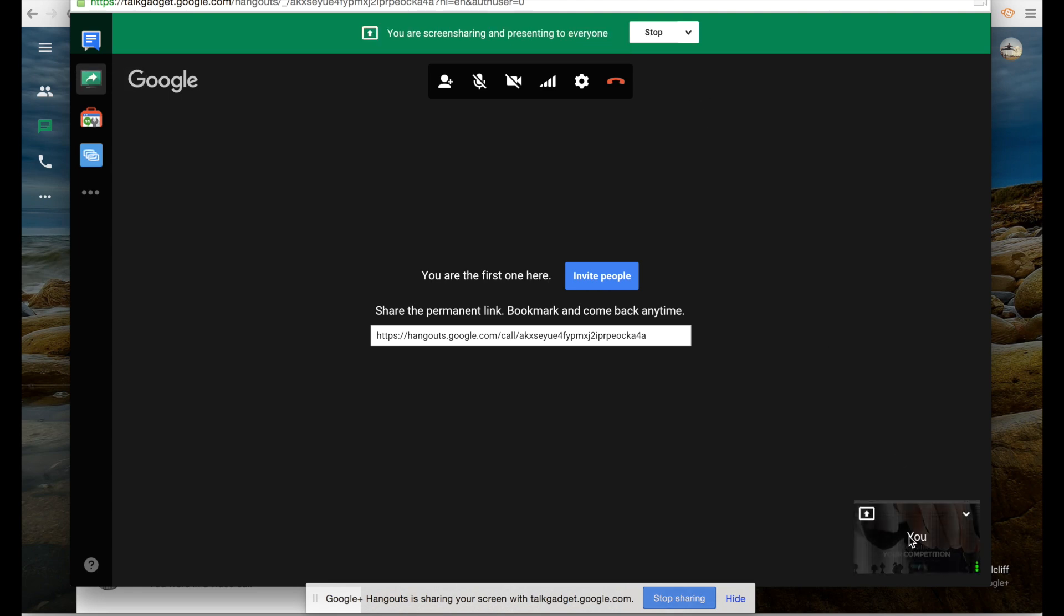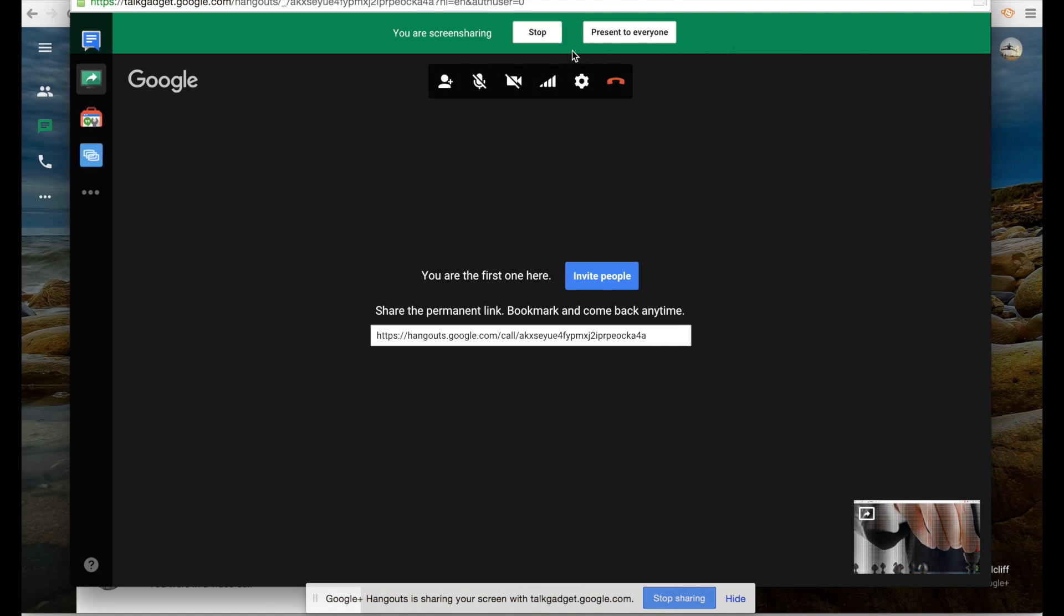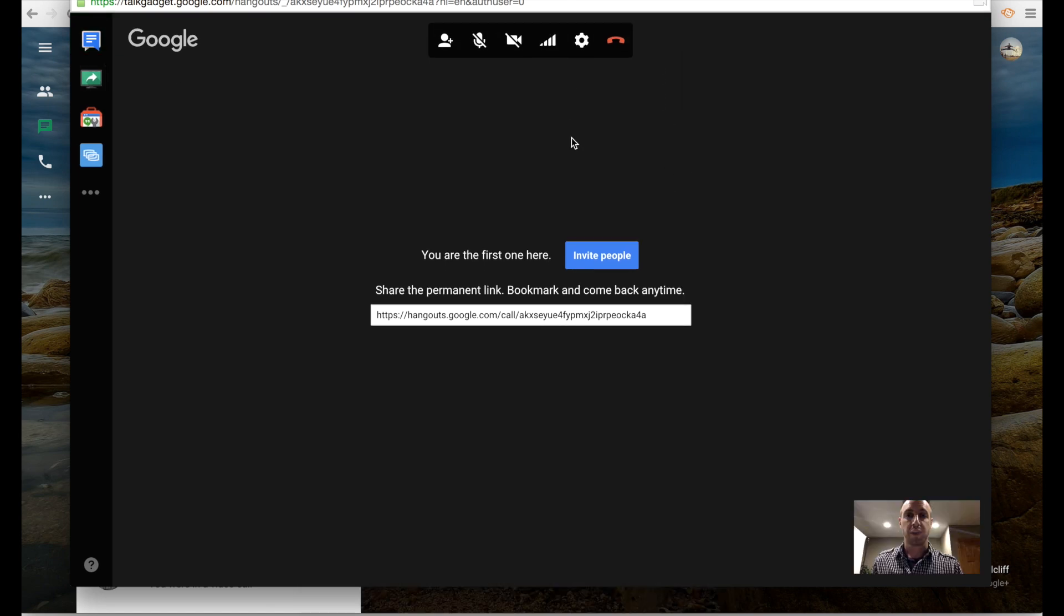Now you see my screen. This is what people are seeing right down here where it says 'you.' I know that it is working. I'm going to click stop because I don't need to do that anymore. I'm going to click stop right here and then I'm back to normal.